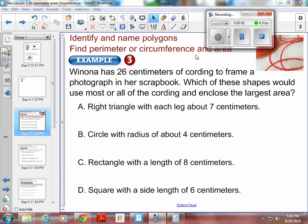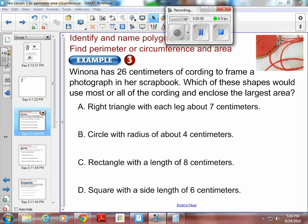Geometry, Chapter 1, Section 6, Example 3. Wynonna has 26 centimeters of cording — cording that you use to put around pictures or to design your scrapbook with. Which of these shapes would use most or all of the cording and enclose the largest area?